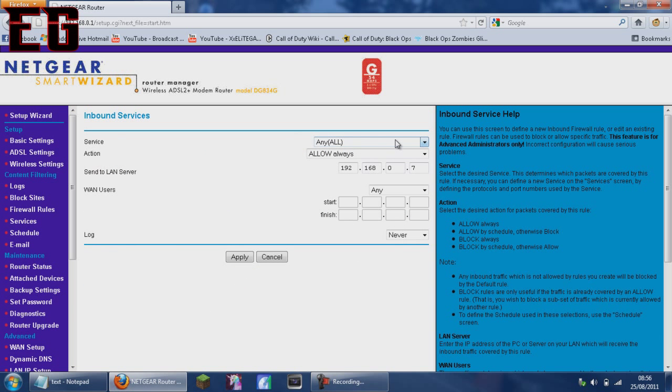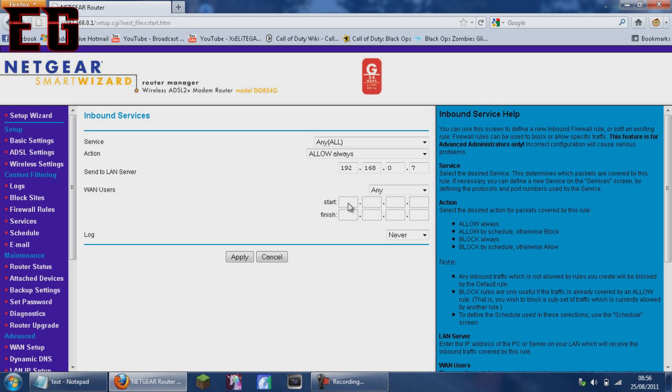Service, any and all. Action, allow always. Send to LAN server, the same IP you put in for the PS3: 192.168.0.7. One user's any, and that'll grey out the start and finish bits. Log, never. Click apply.